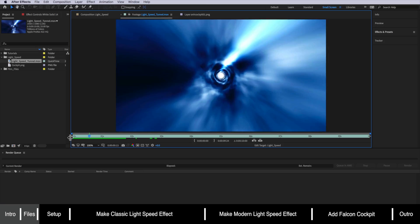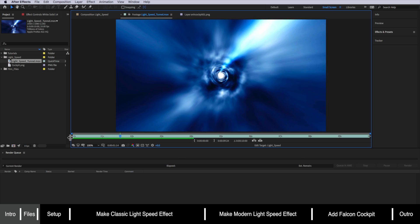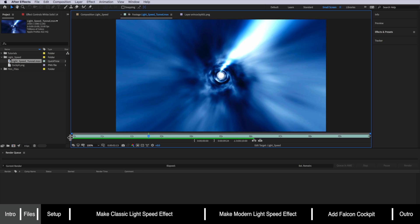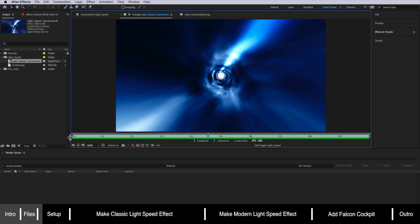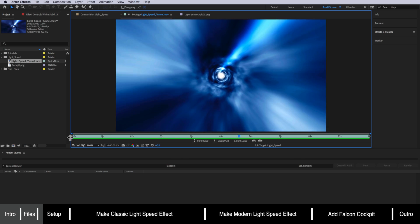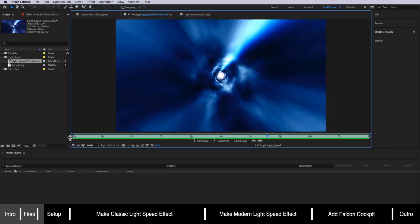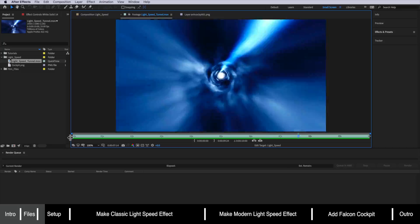Okay so over in After Effects you're going to want to import those two files that I've linked to in the description below. Next what we're going to do is actually set up our composition.